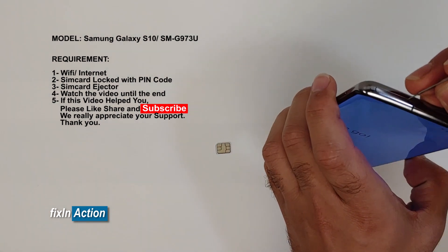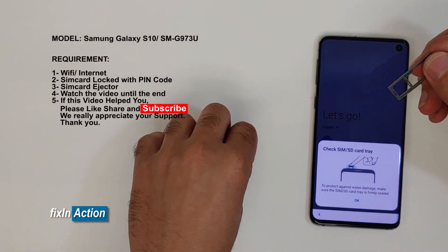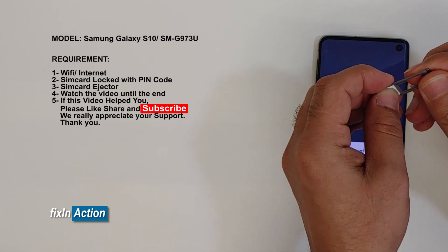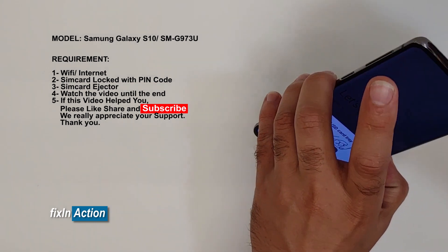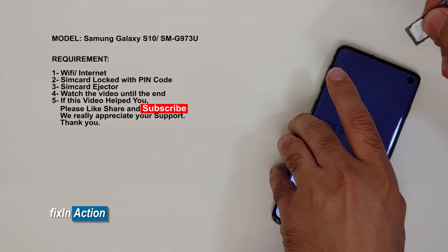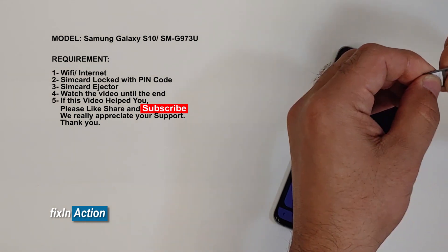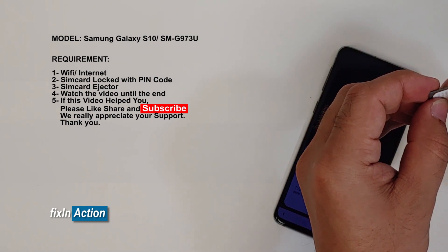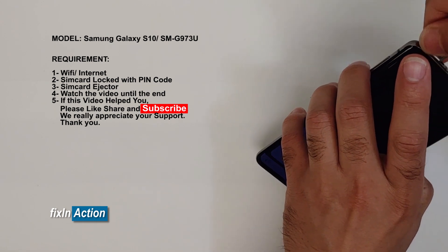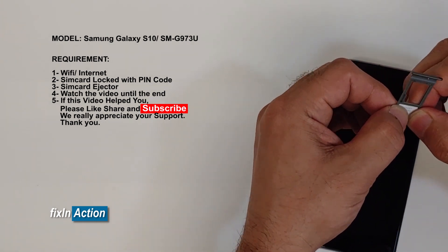Let's eject the SIM tray and insert the SIM card. You have to do this method fast enough and do not let the screen turn off on you, otherwise you have to retry again. Also, your SIM card has to be locked with a PIN, otherwise it's not going to work.